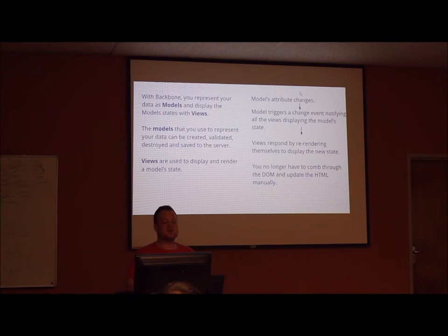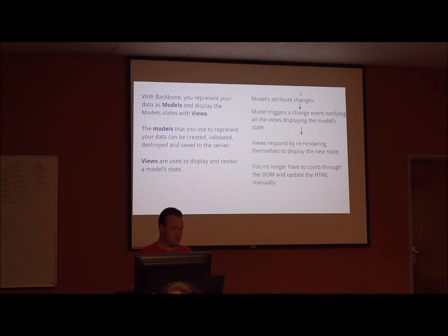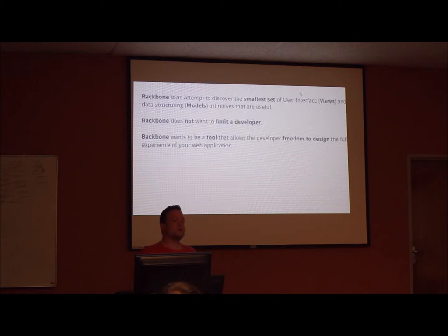And the views will then respond accordingly by re-rendering themselves to display the new state. This means that you no longer have to comb through the DOM, looking to find the specific elements that are displaying that specific data and having to update that HTML manually. Put simply, when a model changes, the views will automatically change themselves.